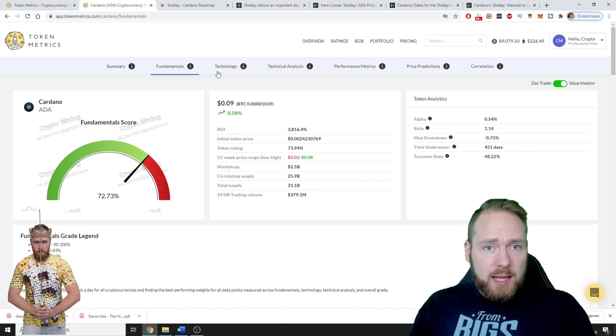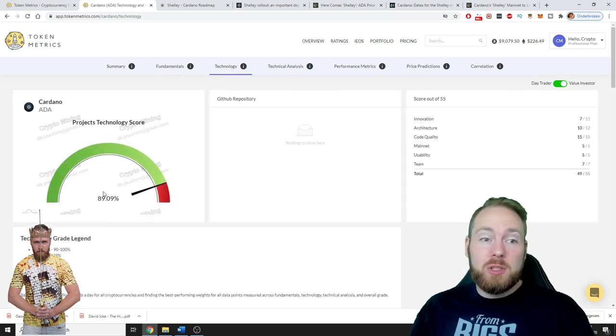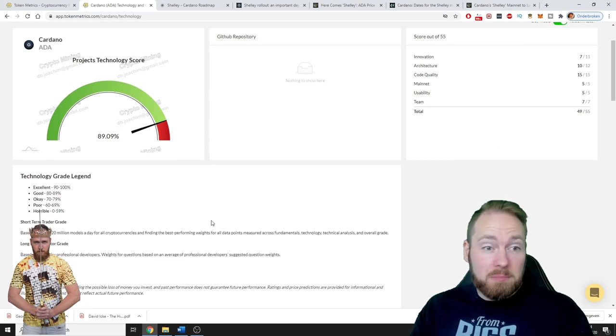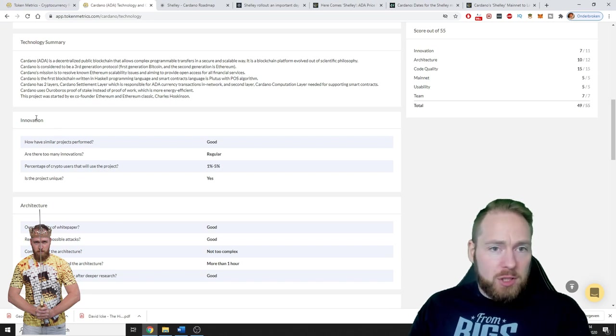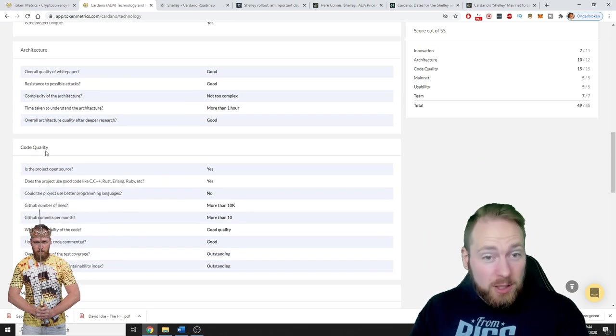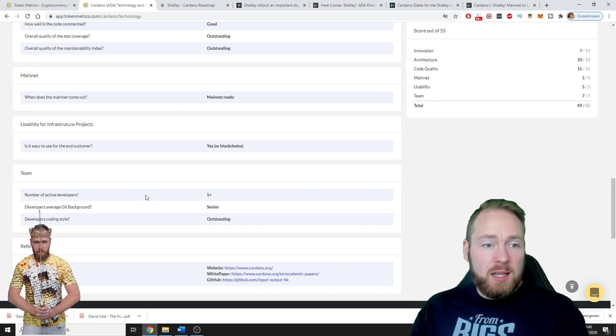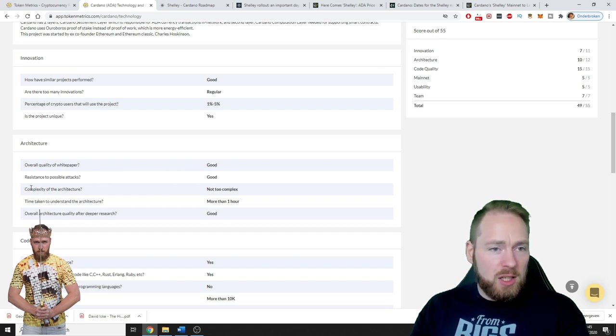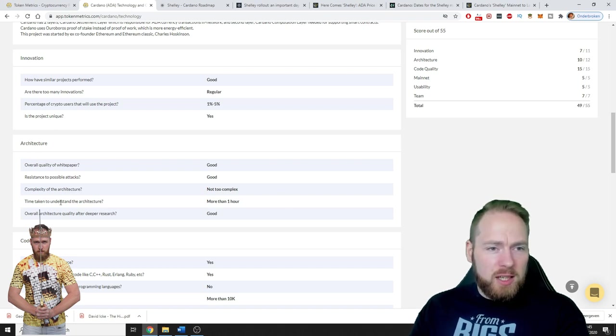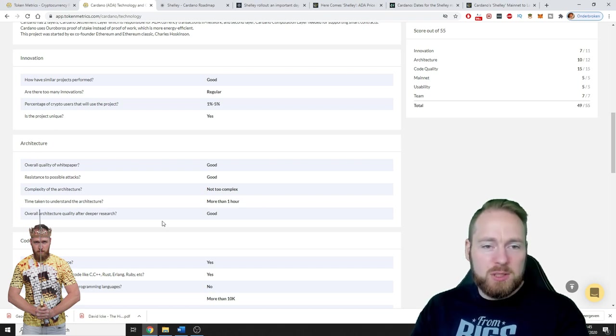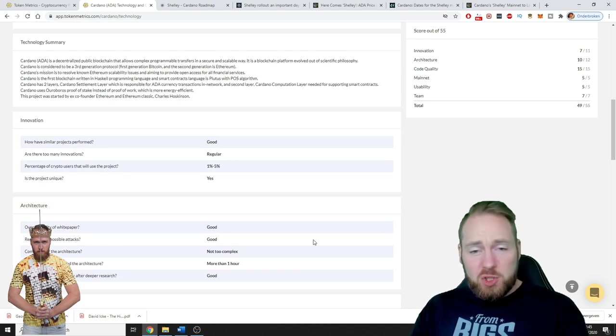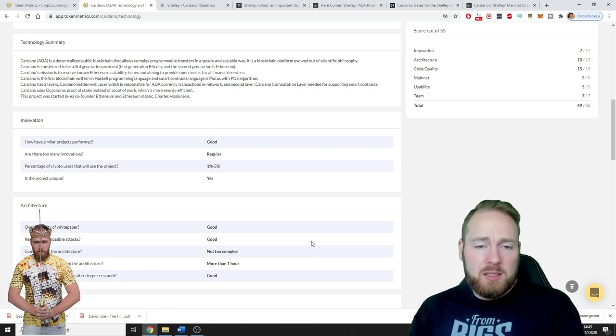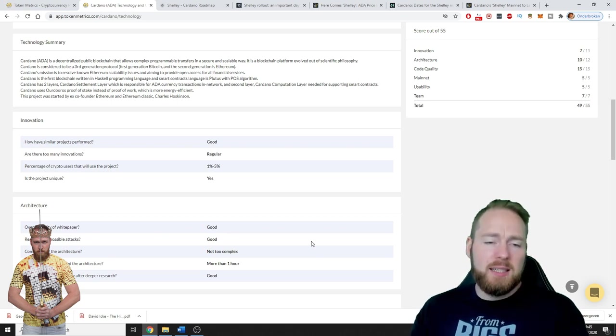Then we can check out the technology. The technology score is 89.09 percent which is good, almost excellent I would say. Here you can check the innovation, the architecture, the code quality, the mainnet usability for infrastructure projects, the team and so much more. Overall quality of the white paper is good, resistance to possible attacks is good, complexity of the architecture is not too complex. Time taken to understand the architecture is more than one hour. Overall architecture quality after deeper research is good. I don't know about you guys but it takes so much time to check out a cryptocurrency.